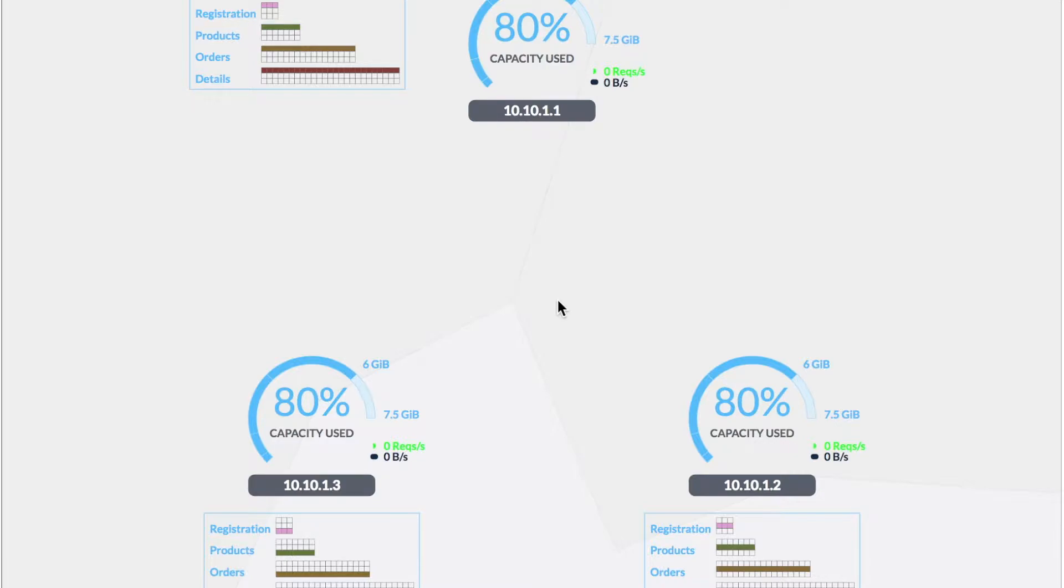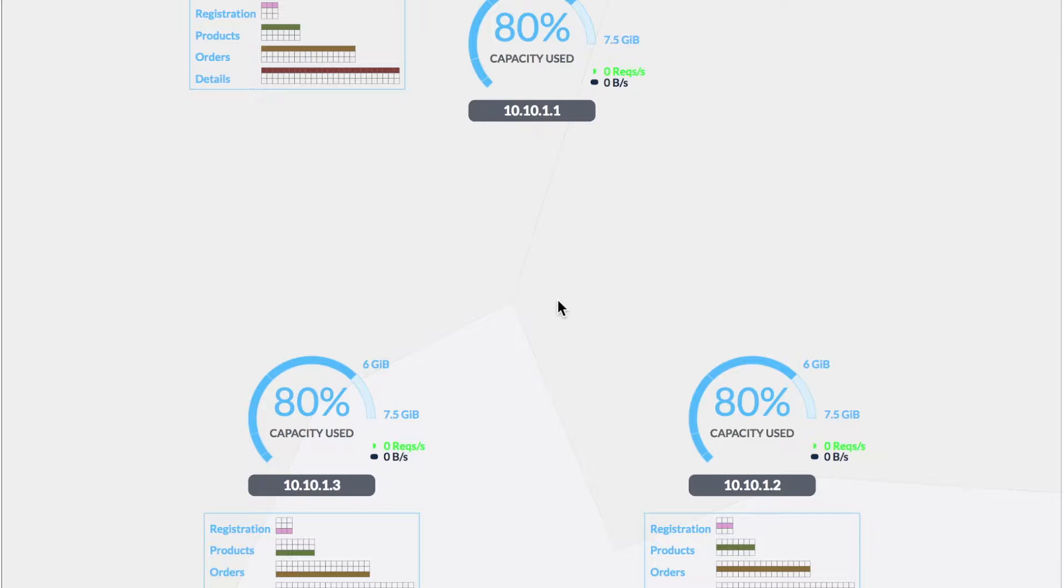This is similar to where we left off in the first simulation. We have three nodes that are located in New York. These nodes are pretty full as we get started. And what we're going to show is how a cockroach cluster can elastically scale.